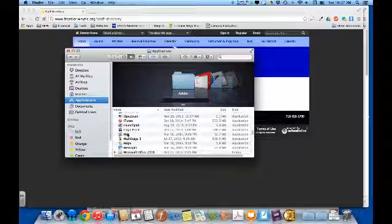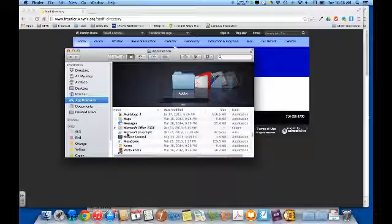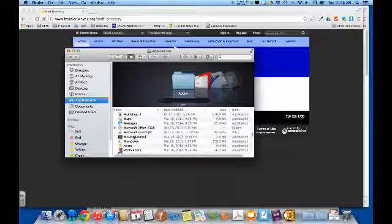Your application is called Mail. Go through your list until you see Mail, then double-click on it.